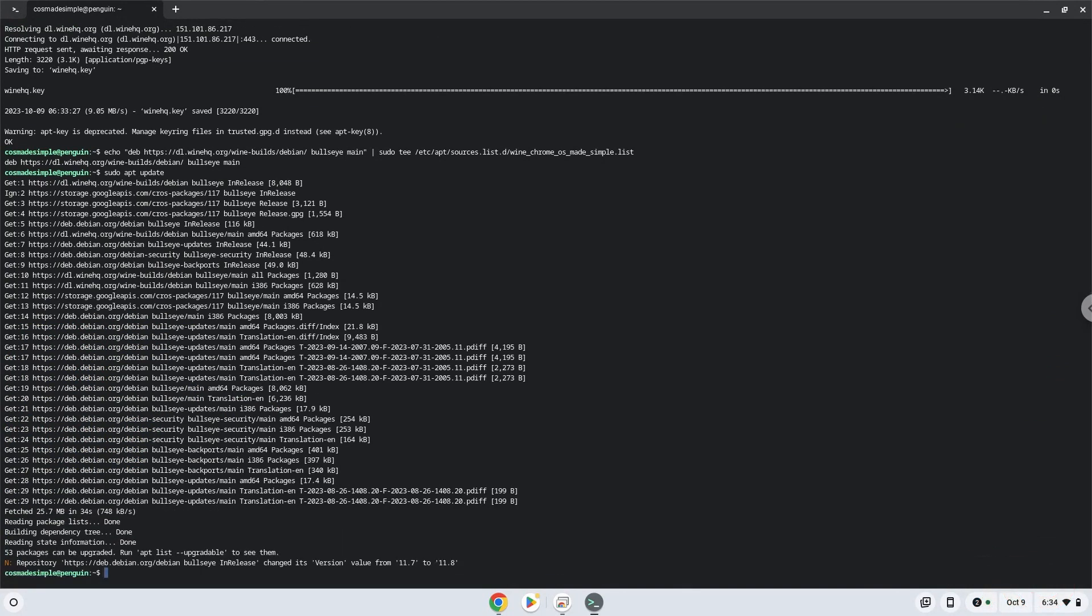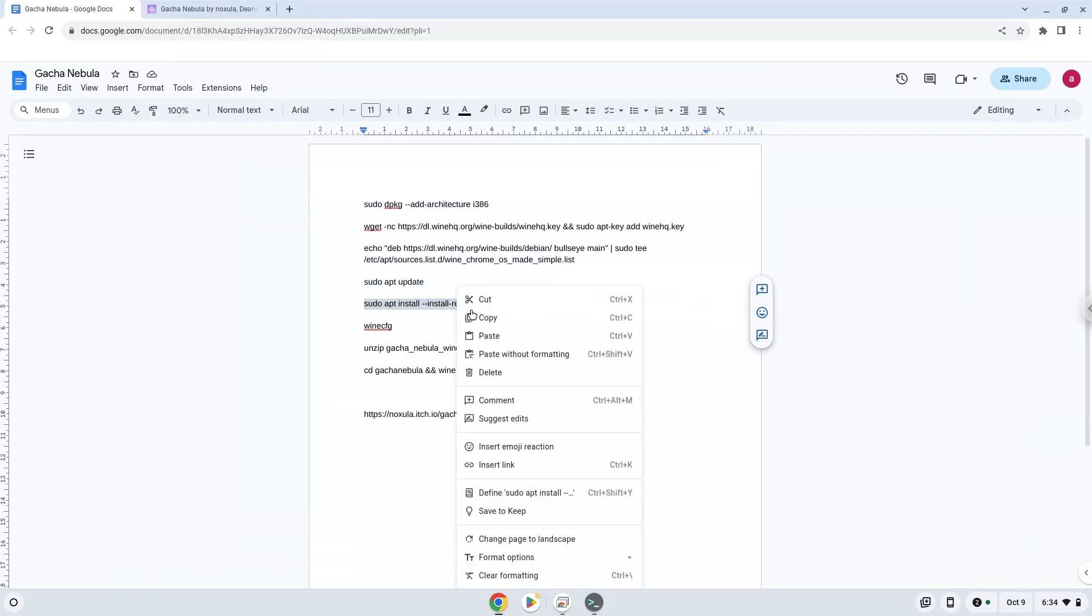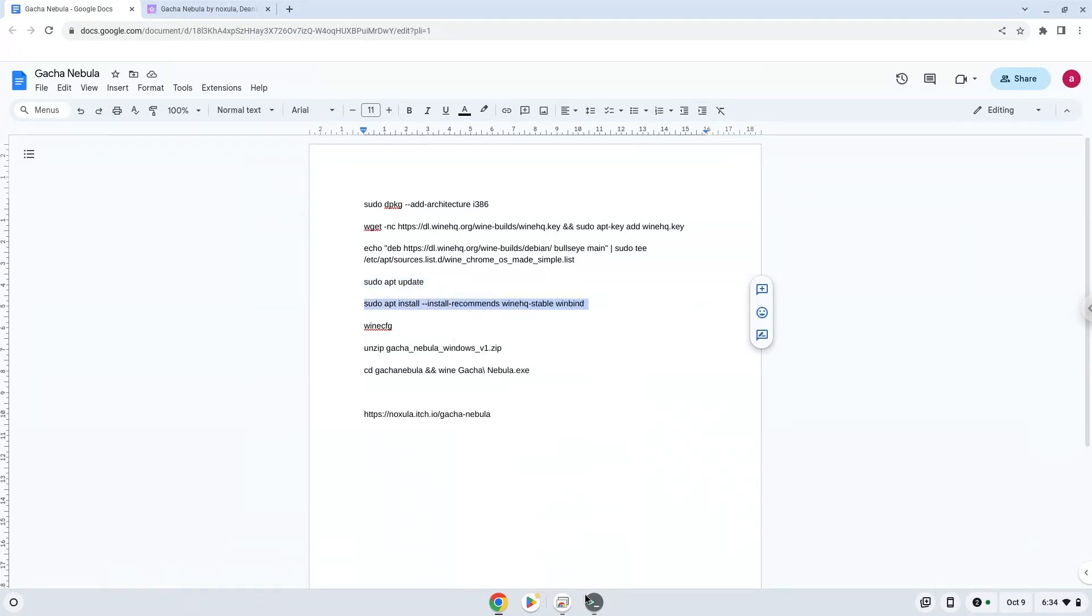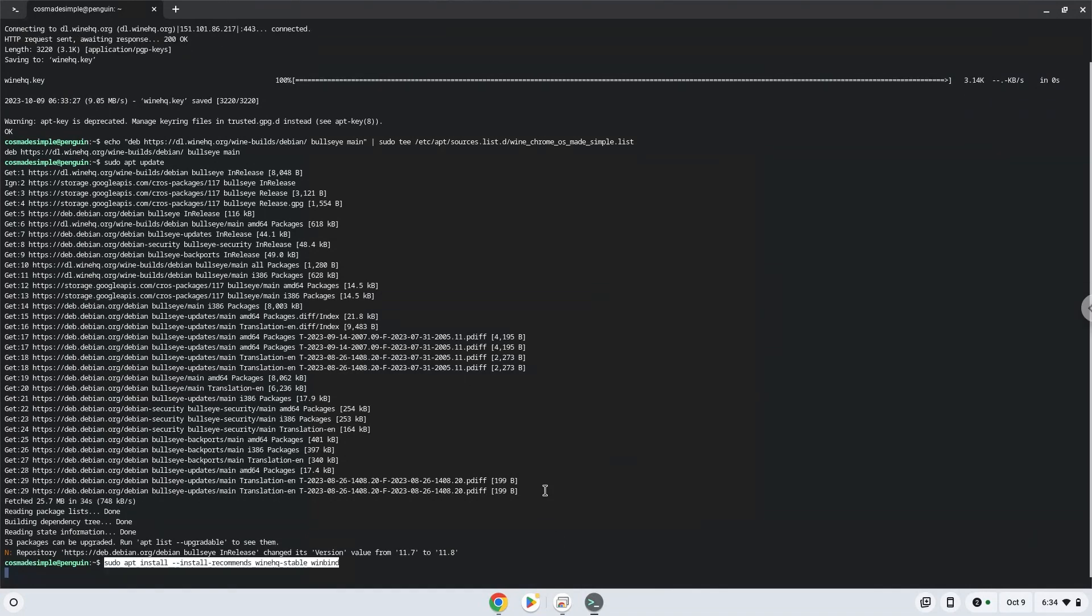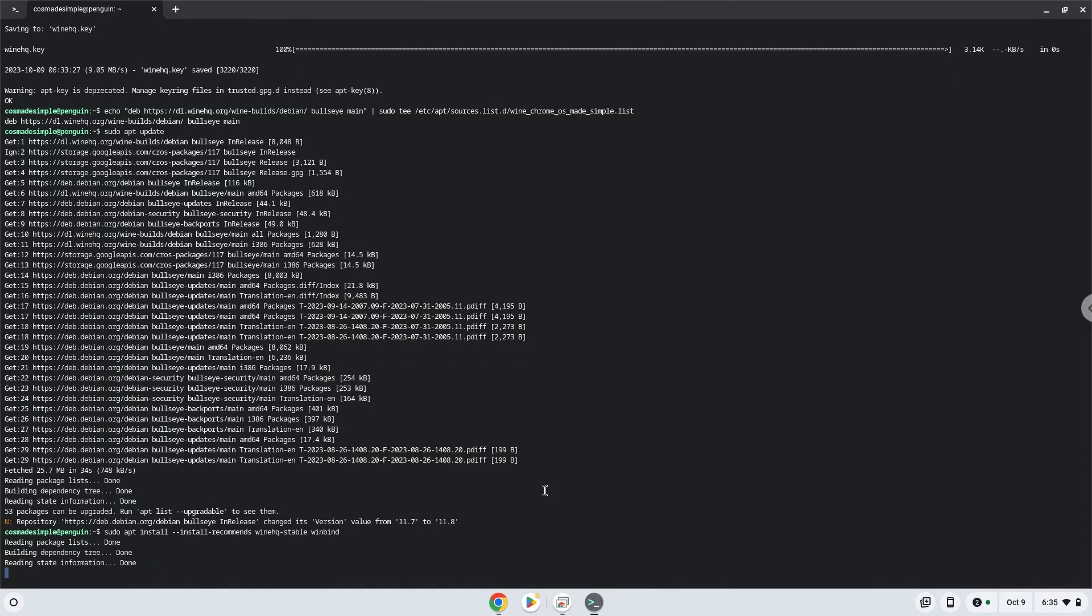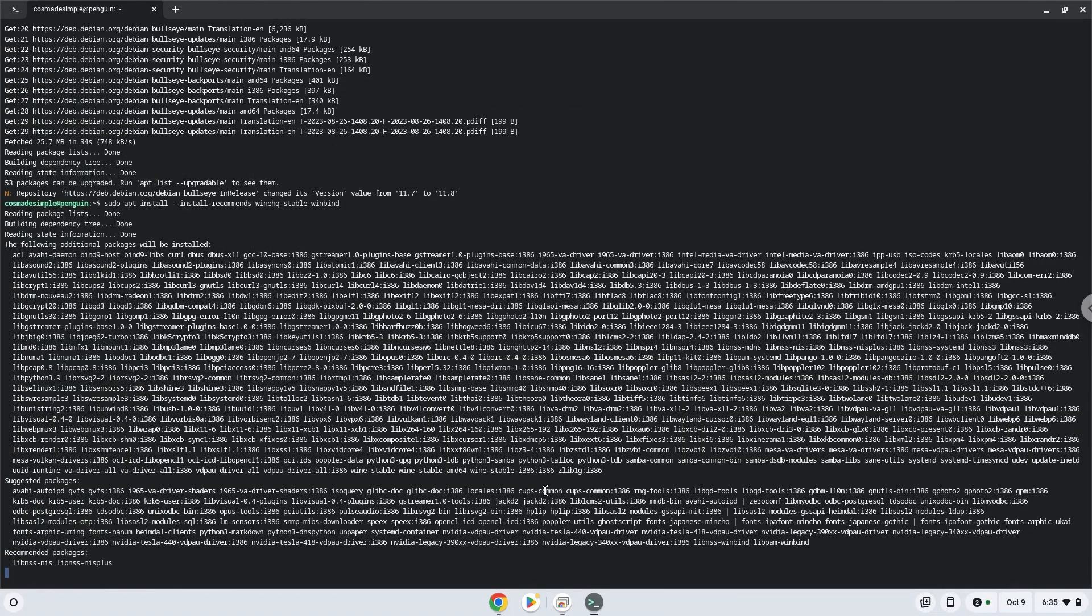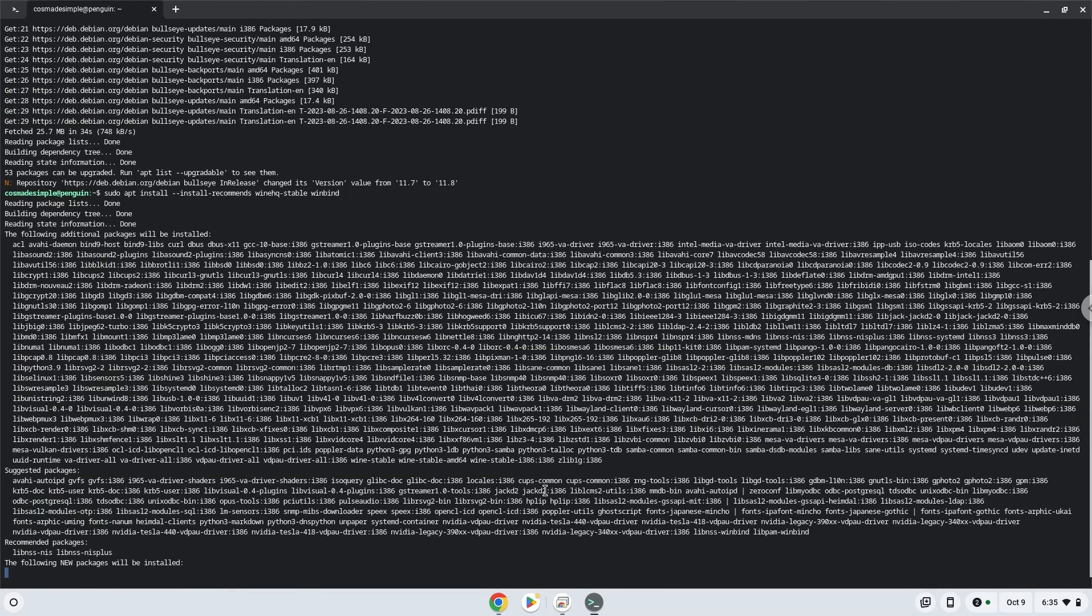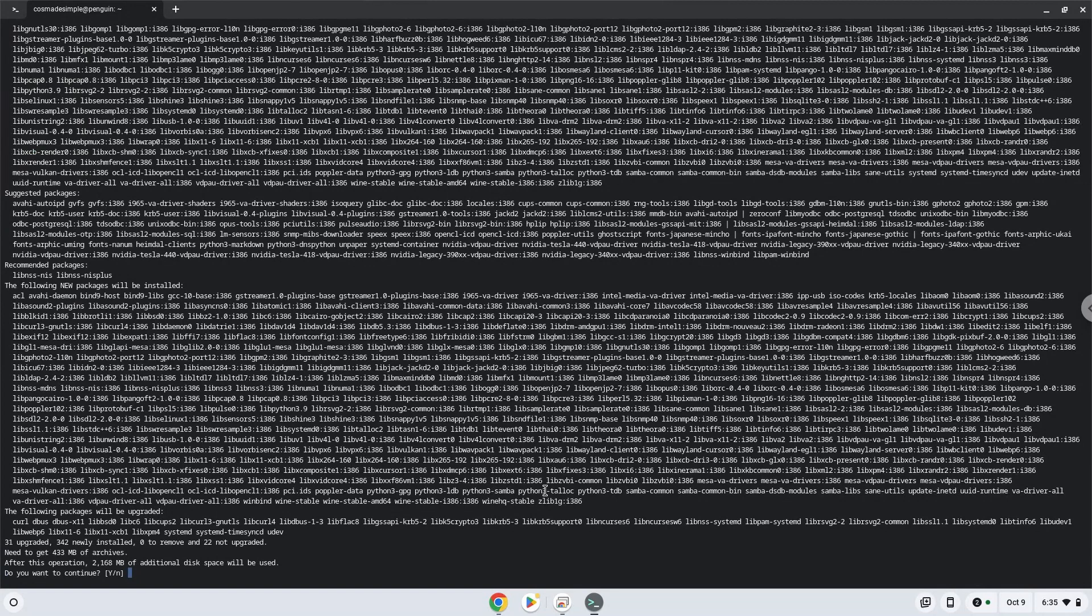Now we will install Wine. Press Enter to confirm the installation.